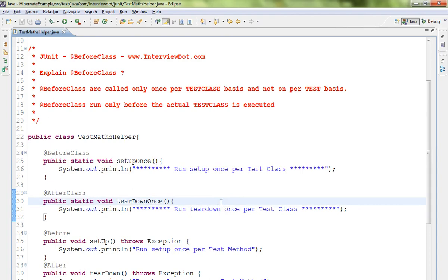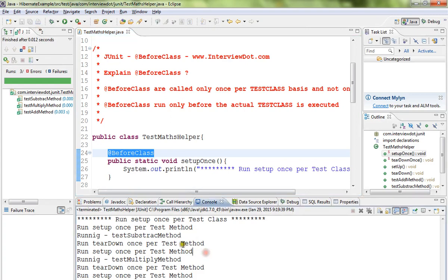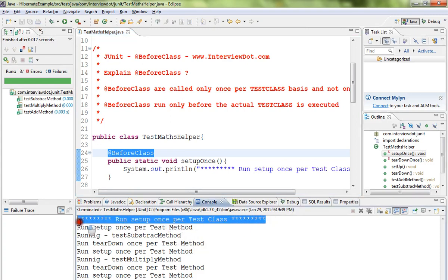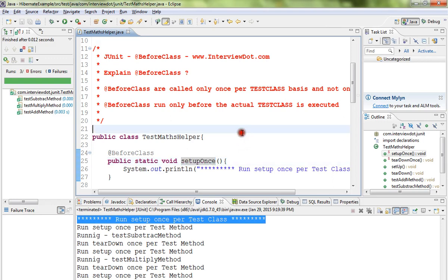I'll just show you the executed console. If you see here, this setup once was called only once when I run these test methods. That's why it is called before class. The other methods have been called with setup and teardown